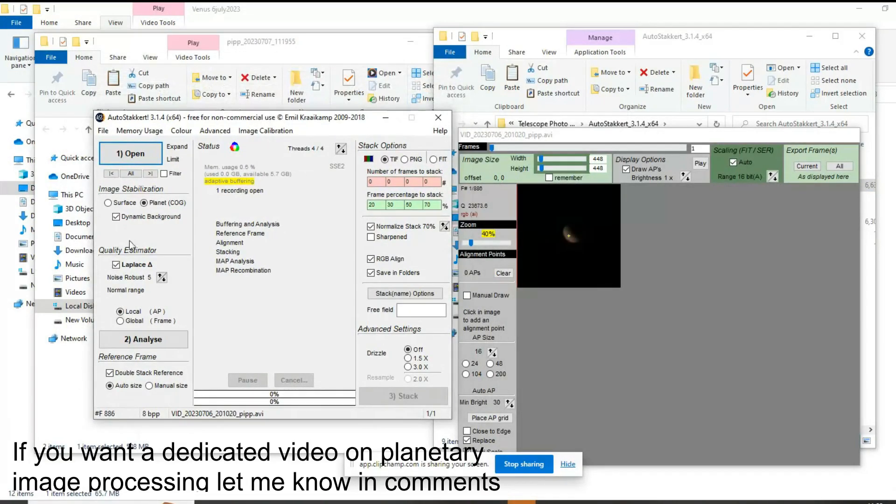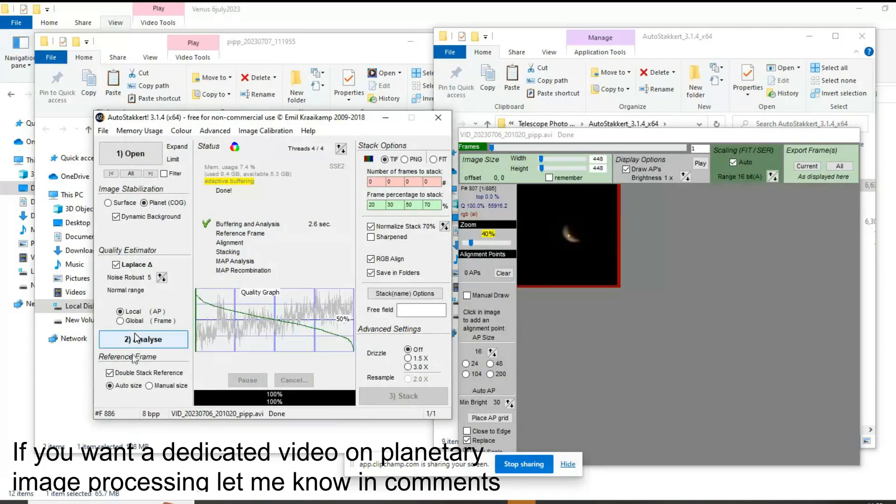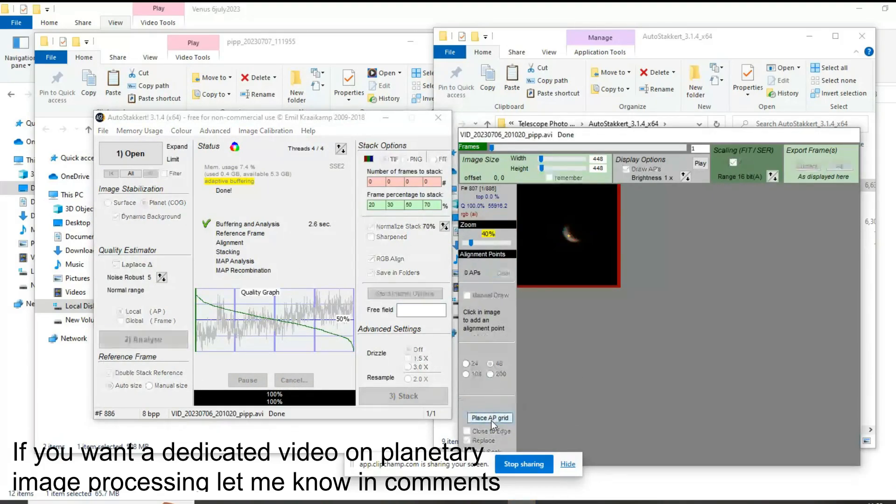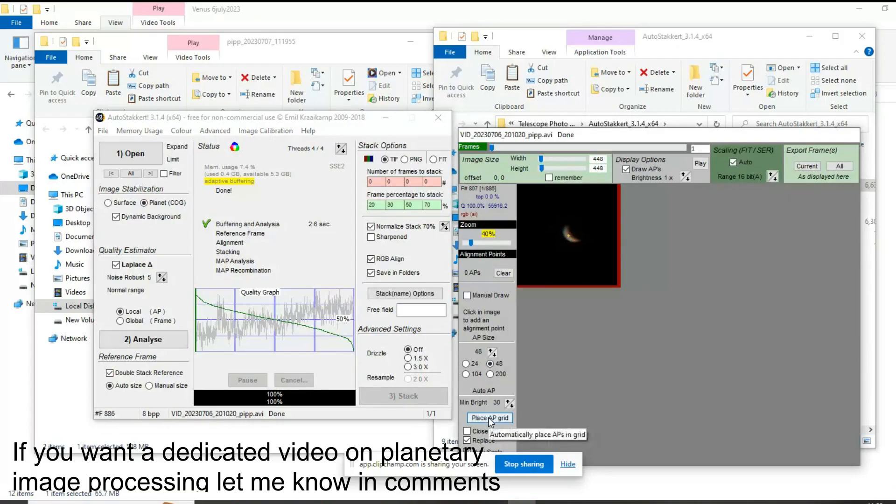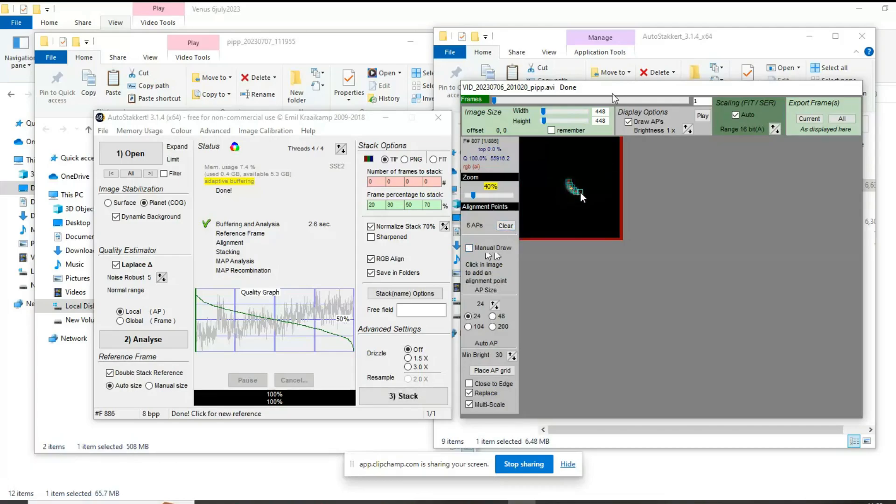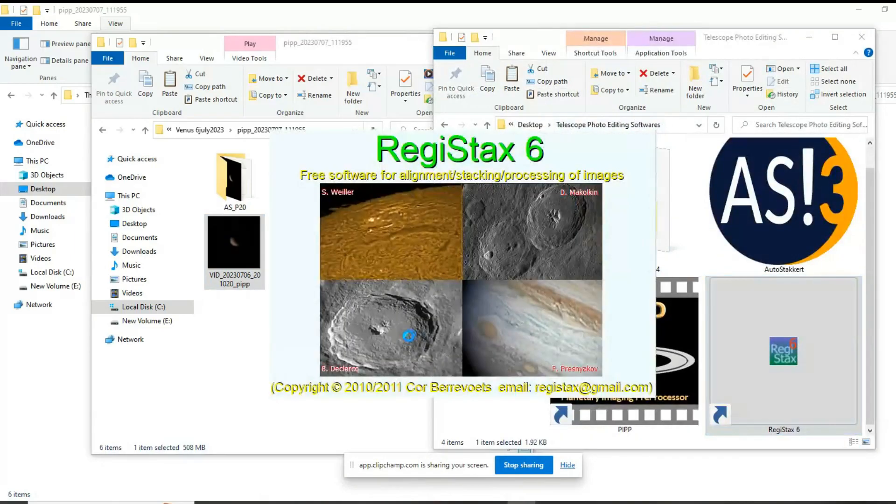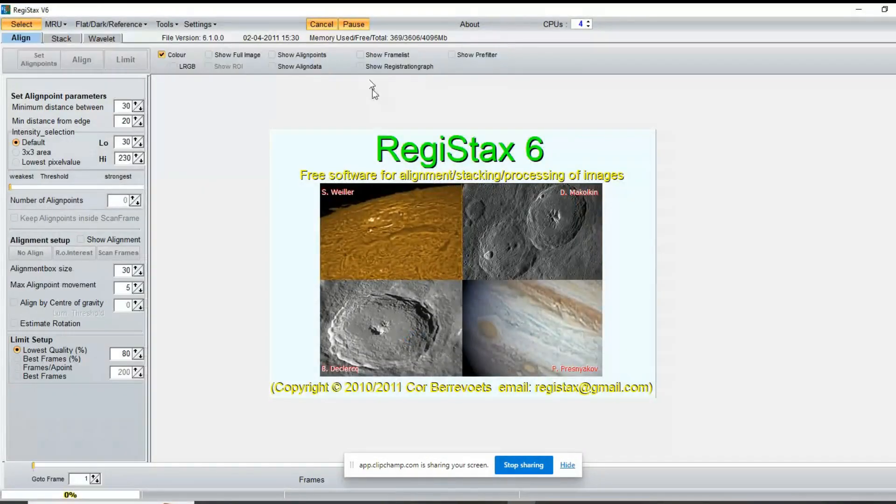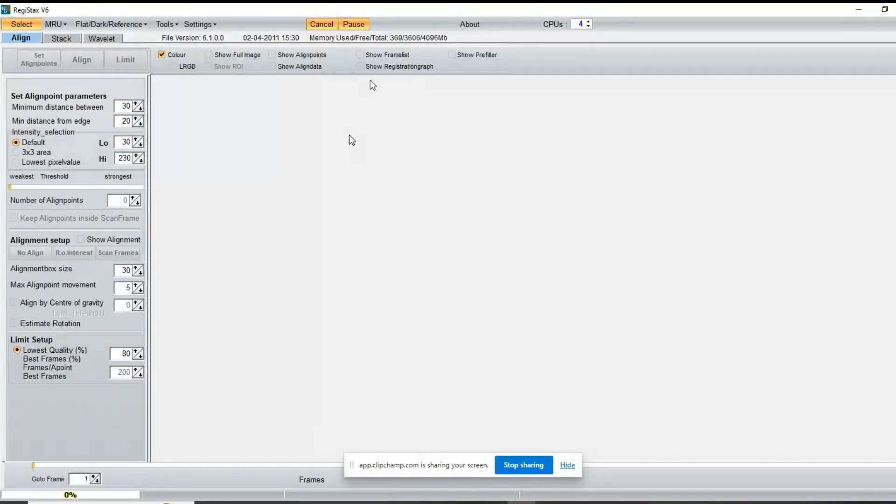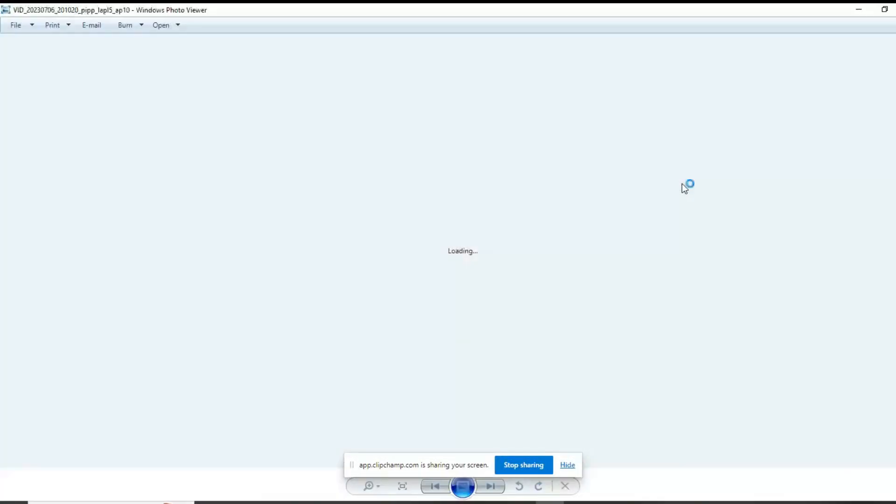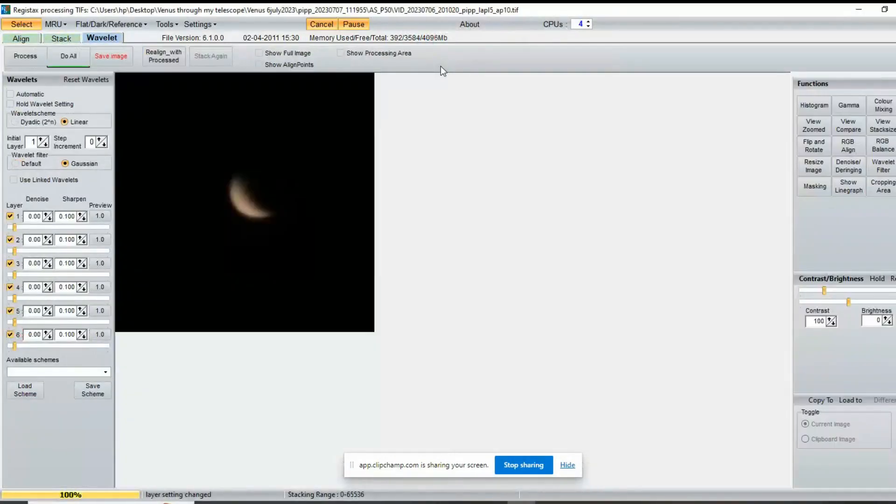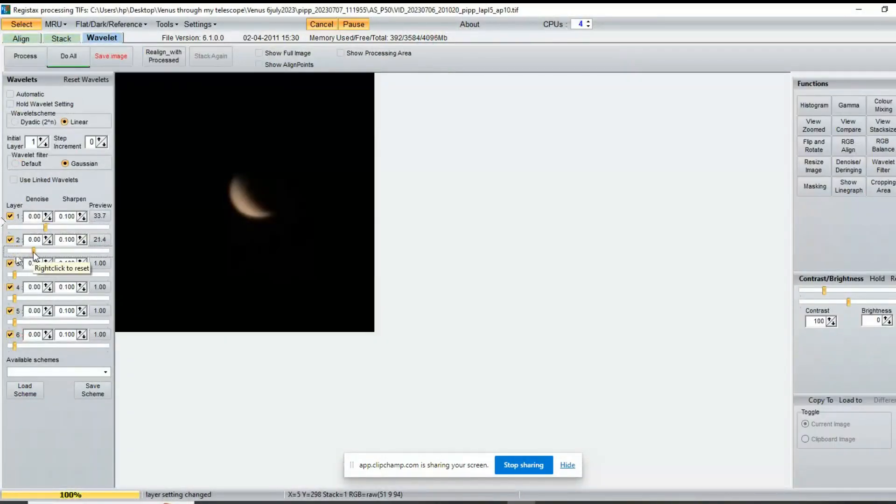After our pre-processing is completed, we'll then use Auto Stakkert to stack all the best frames in our video to minimize the influence of atmospheric distortions. So now we'll place some alignment points on our image and start processing. Auto Stakkert gives us an option where we can select how much percentage of frames we want to take. Once our processing is completed, we get images like this. This is better than the raw images, but we can get more out of it.